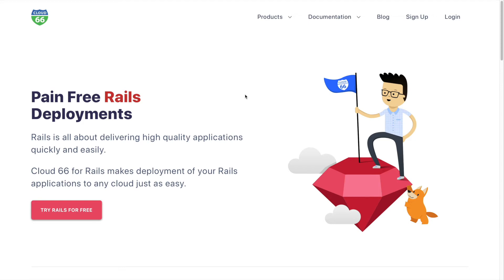Cloud 66 takes the pain out of Rails deployments. We help you build, deploy and manage Rails applications on any cloud, quickly, easily and consistently.